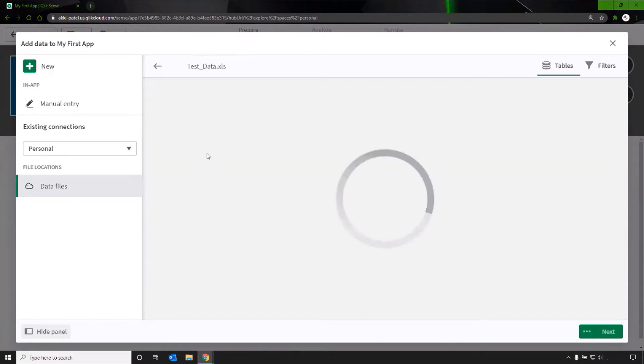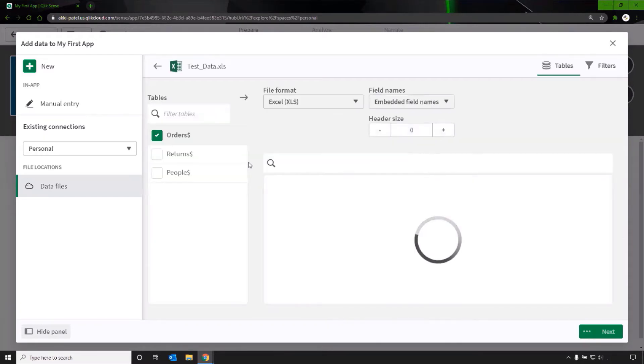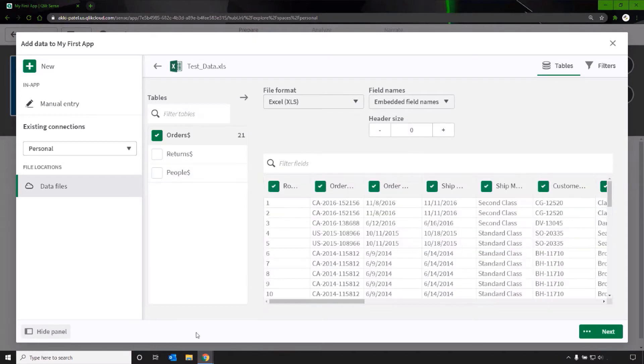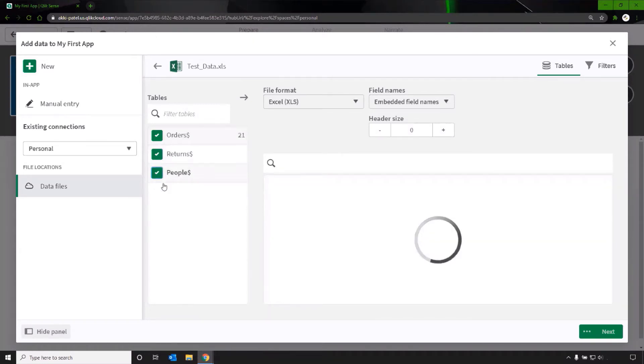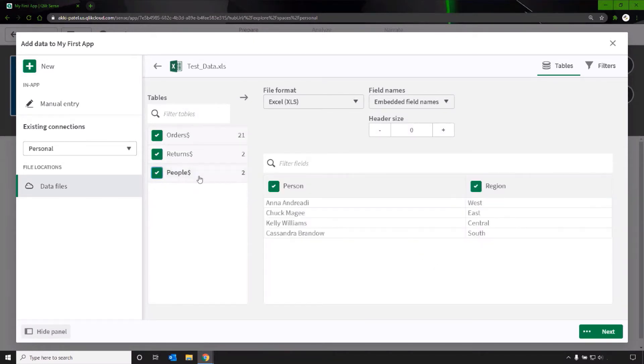Select a file to add. Qlik recognizes the format as an Excel file. Select the sheets. I'll do all three in the file since the data is all interrelated.